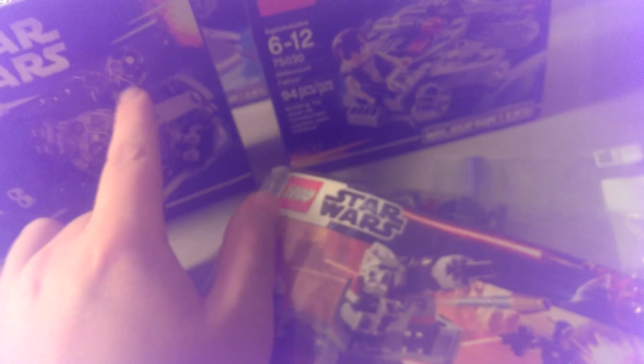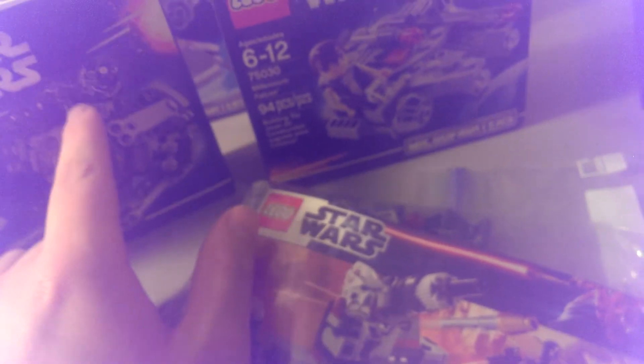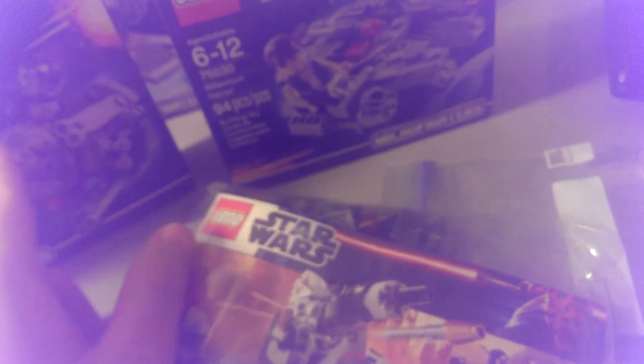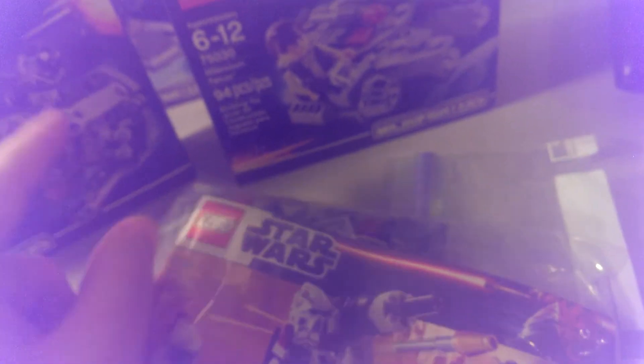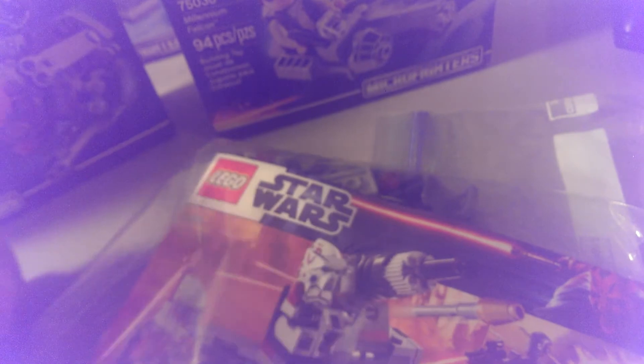One of these minifigures costs $5. If you don't want the minifigure but you do want the set, I can reduce the price to $10 and you'll still get a free minifigure. These sets will be $10 each.